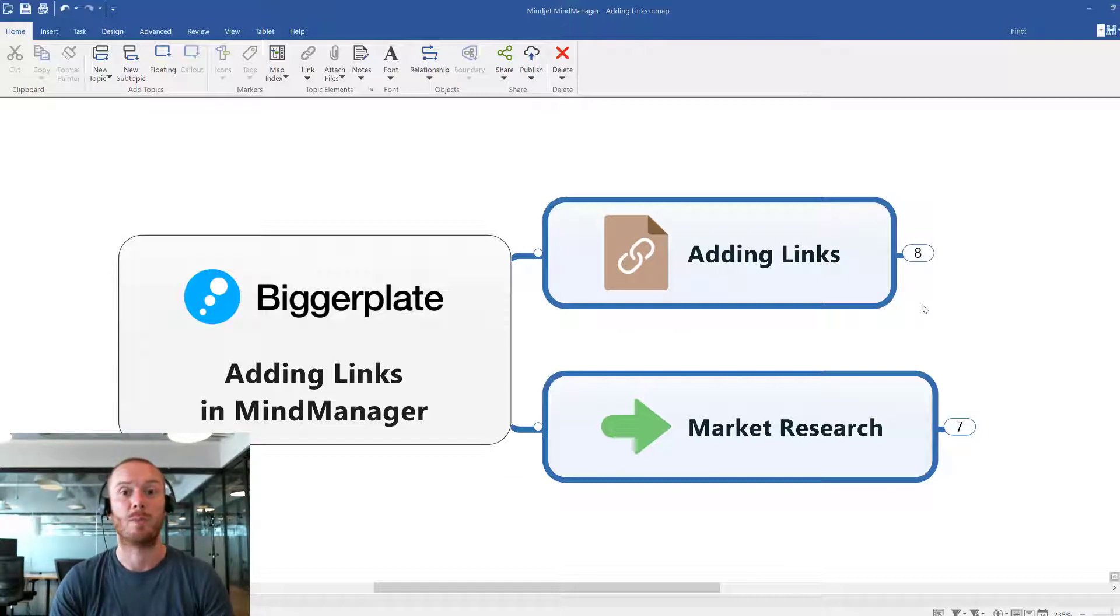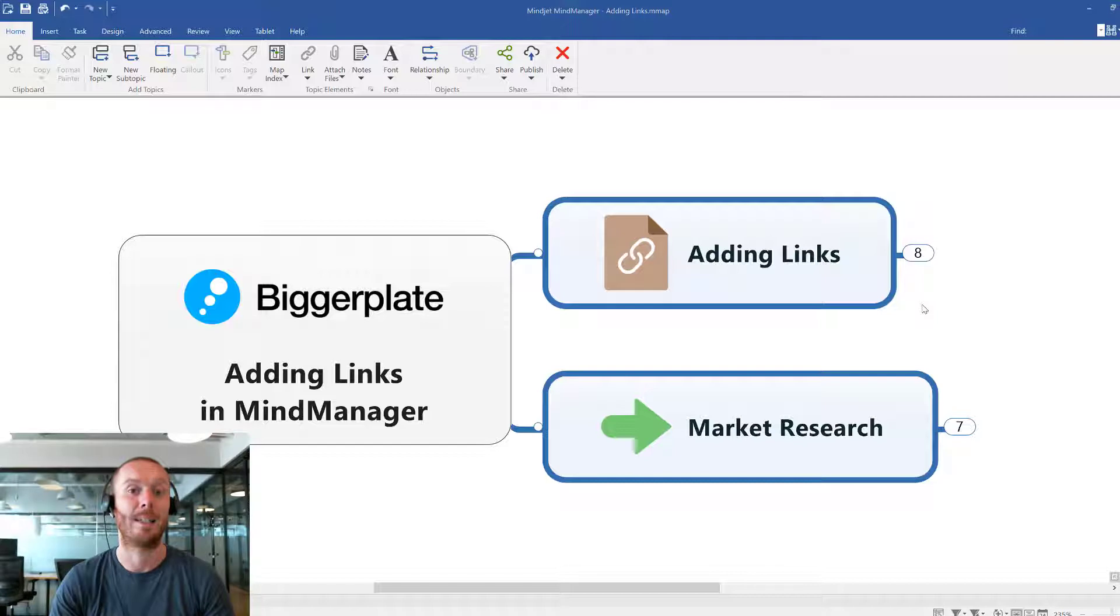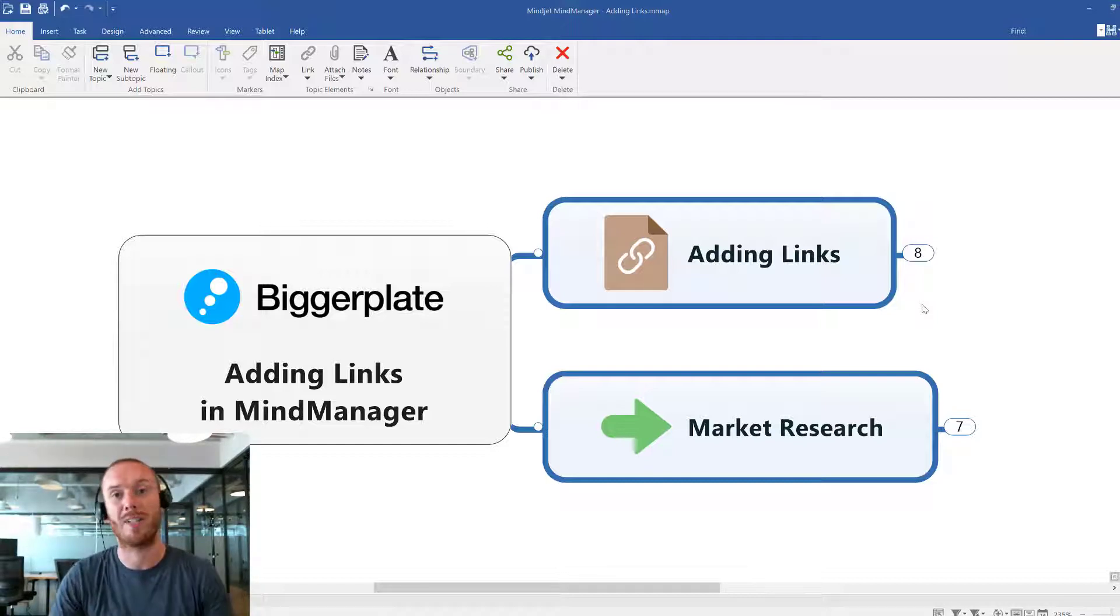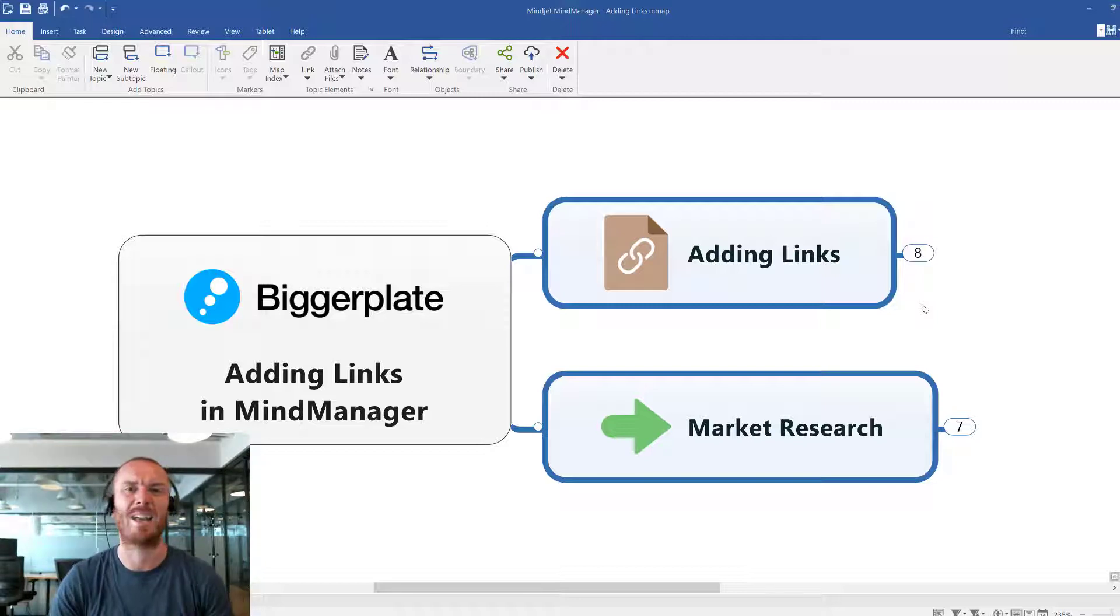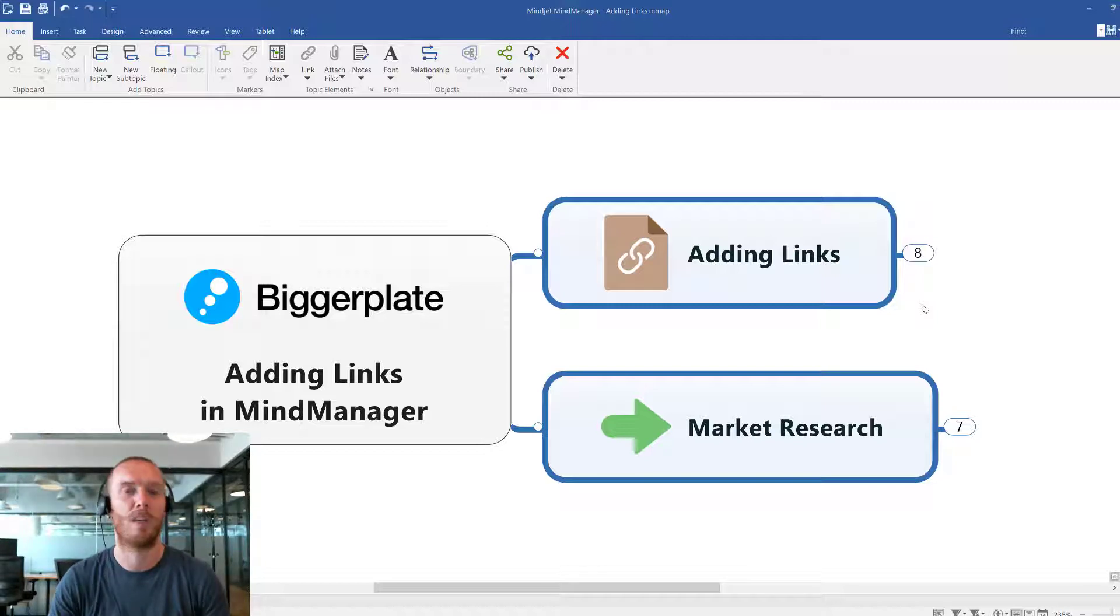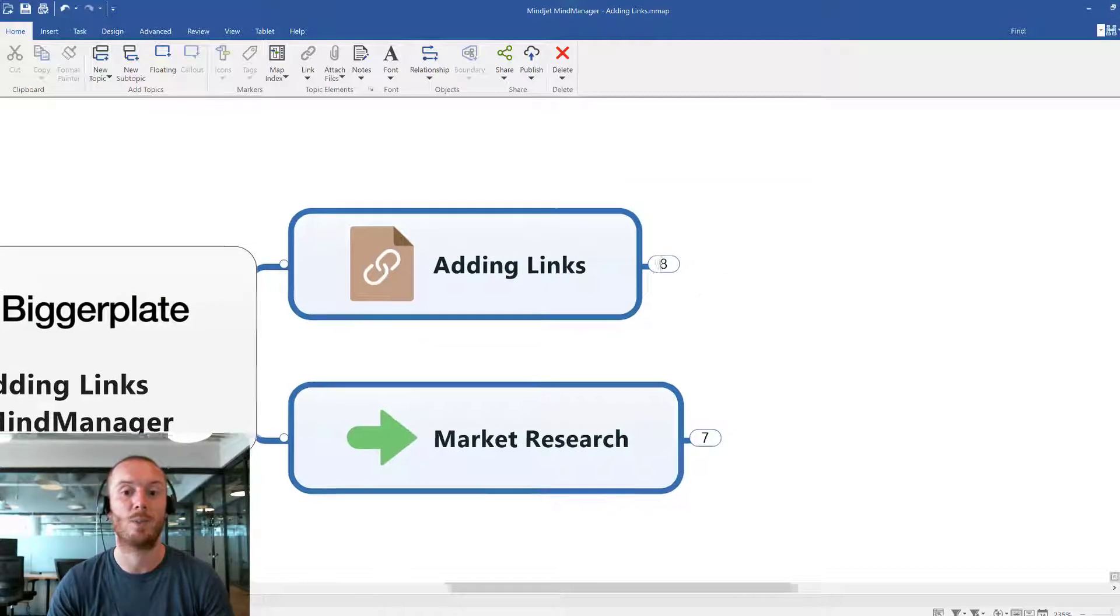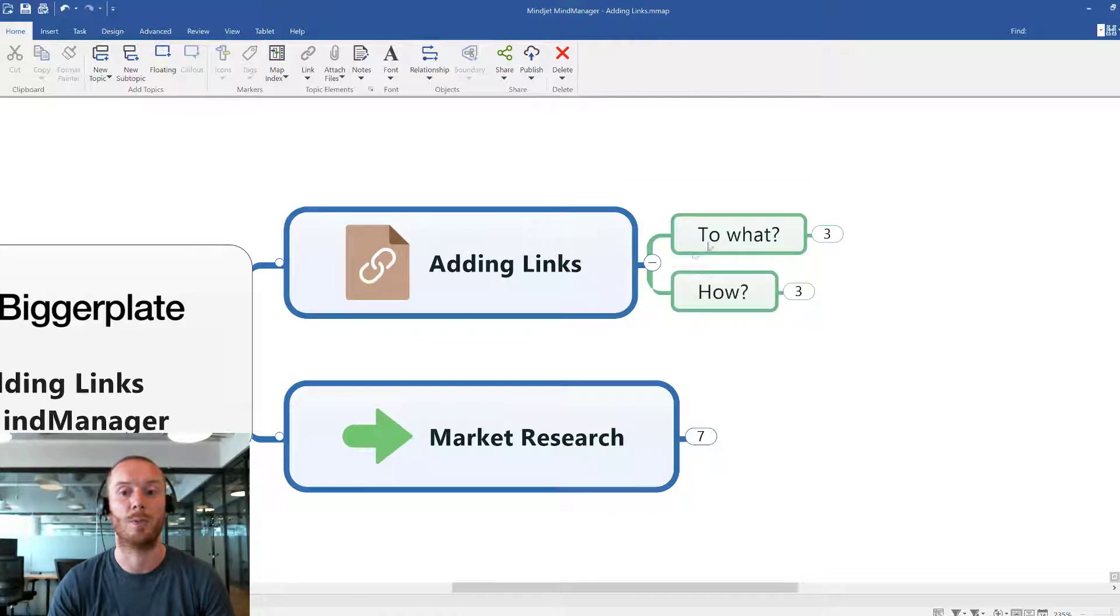Hello everybody and welcome to this BiggerPlate tutorial. In this video I'm going to show you how to add links to your MindManager maps. Links can be really useful as little signposts pointing you to other content and extra detail that you may not want to have actually stored in the MindMap itself. You can really start to think of links as signposts within your MindMaps. So how do we add links and what can we link to?